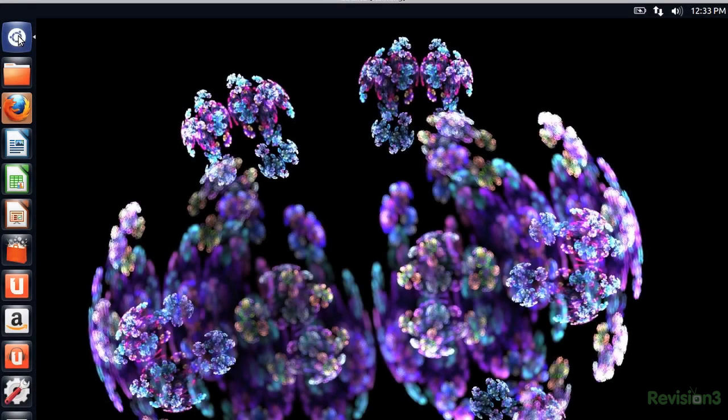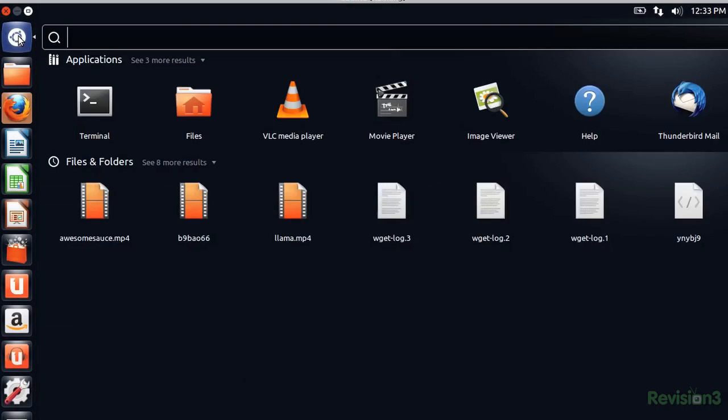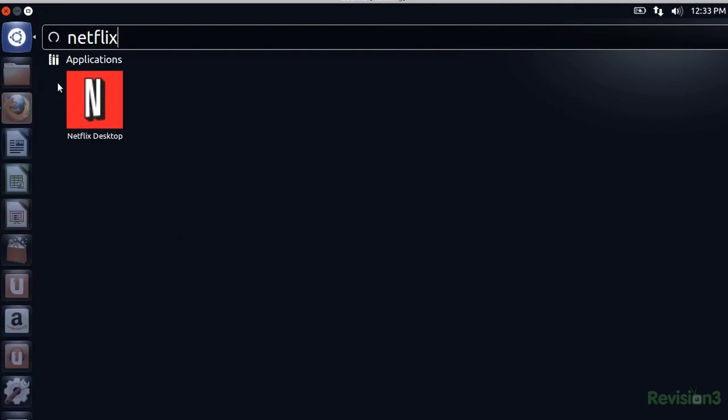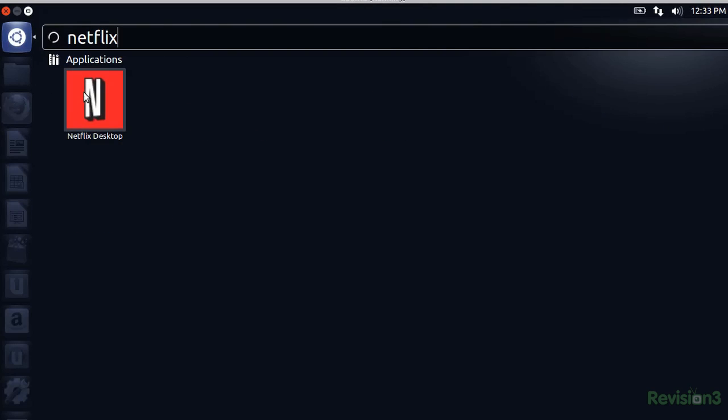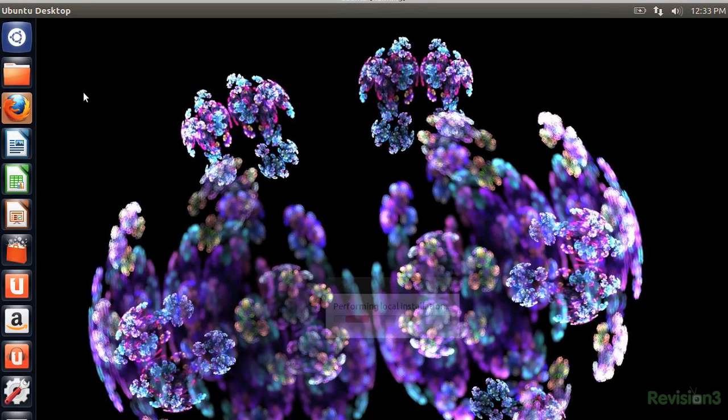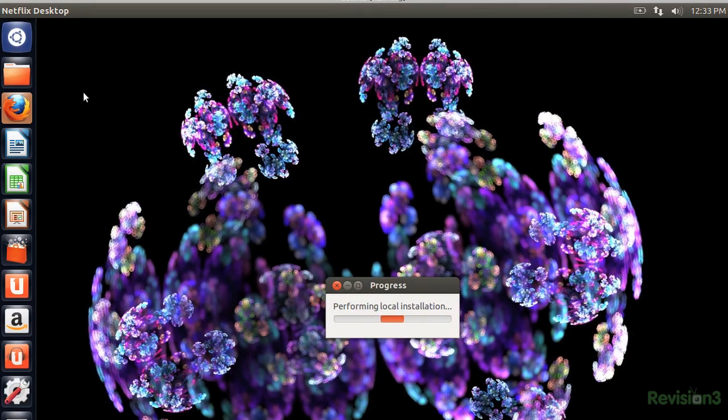After installing, like with lots of Linux applications, you don't need to restart. Just find Netflix. I'm searching using Dash in this case. And everything you need will install upon your first launch.